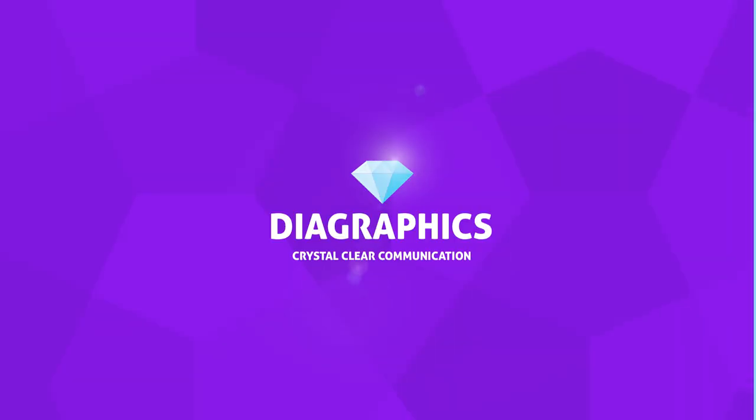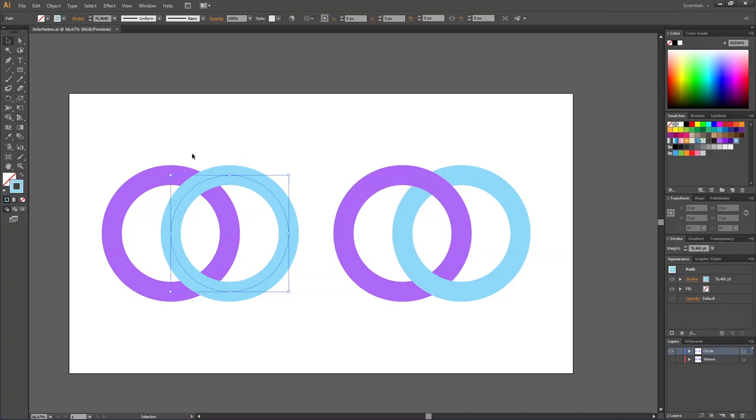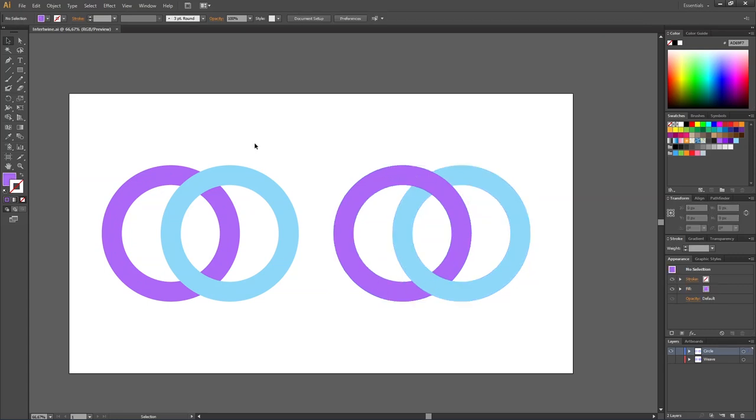In this video I will show you an easy way to intertwine objects in Adobe Illustrator. Here we have two circles on top of each other, but we want these to intertwine like these on the right side where the purple one goes over and then under. So how do we achieve this effect?